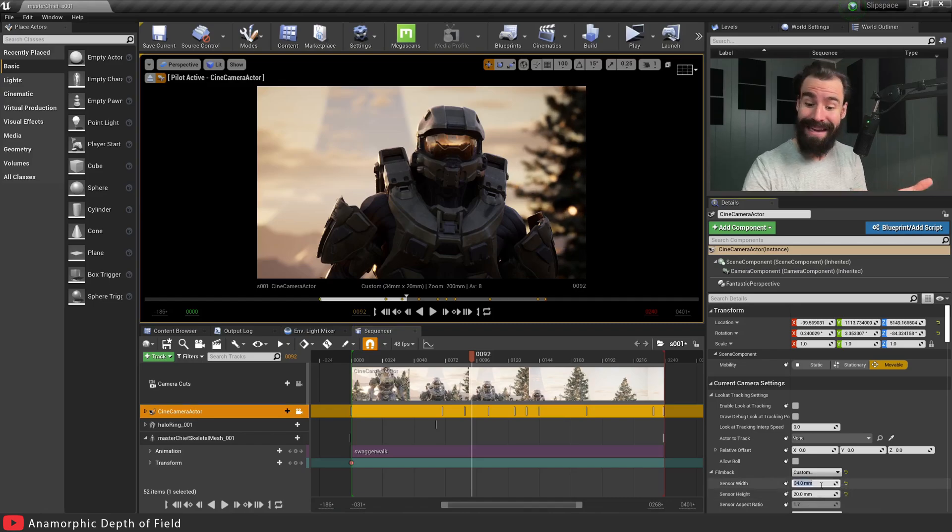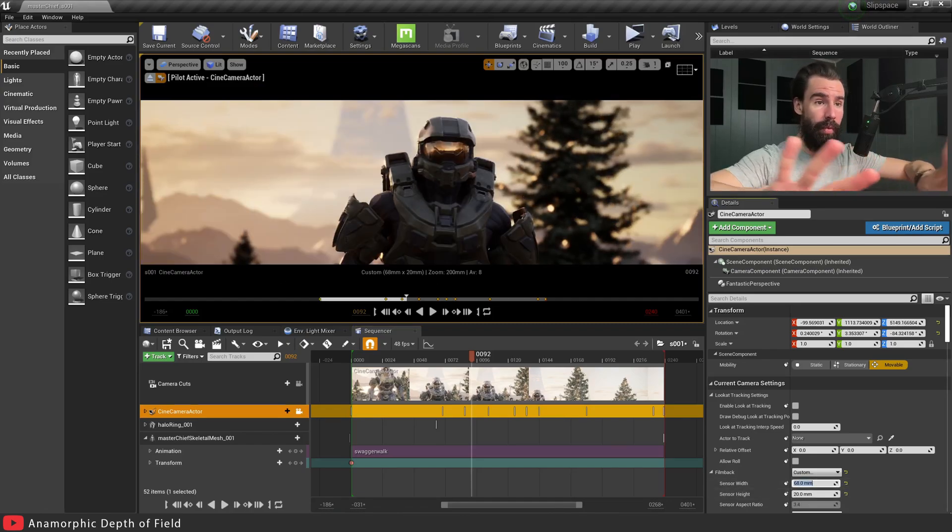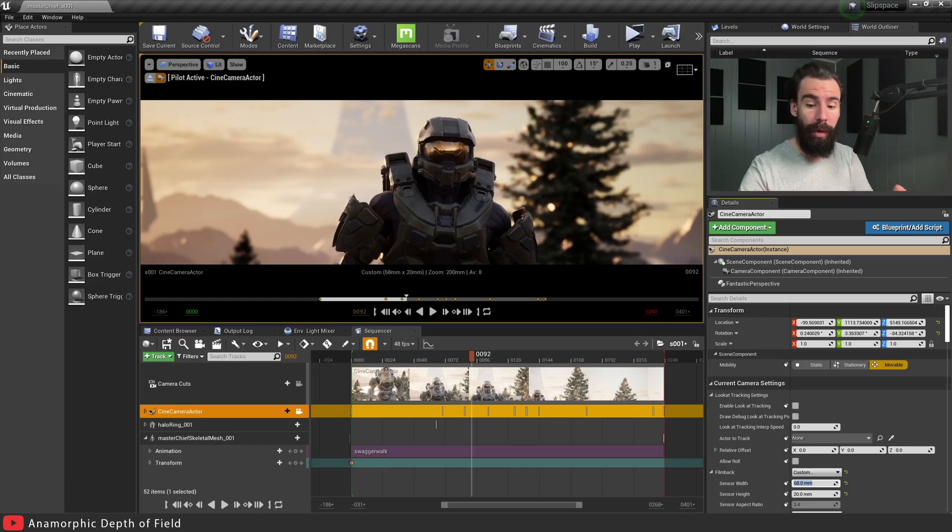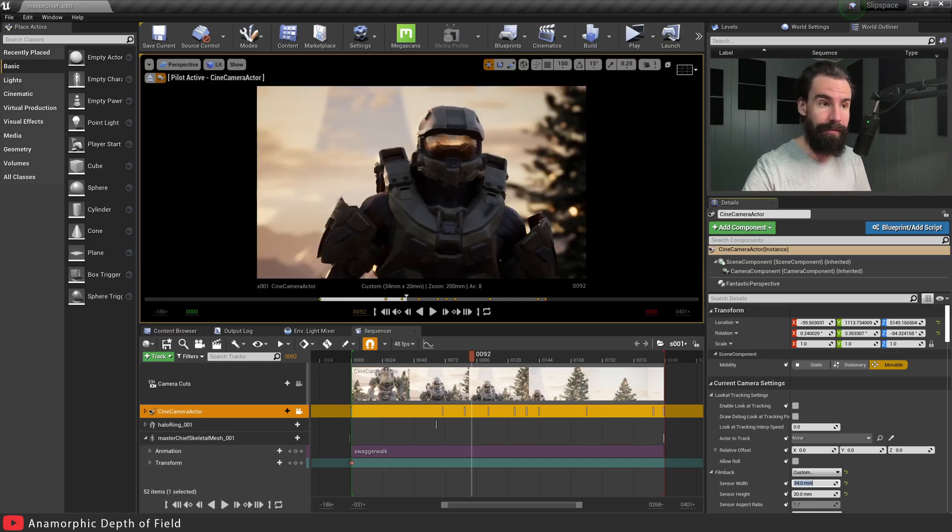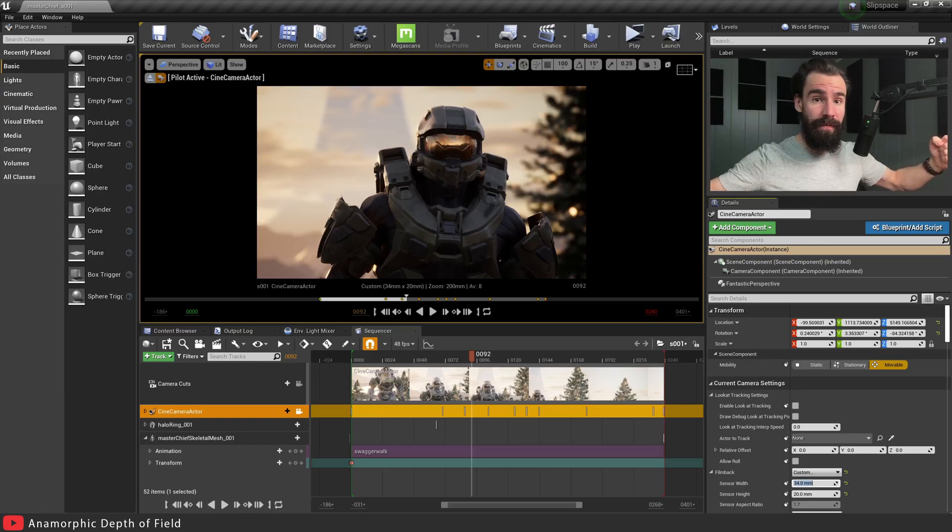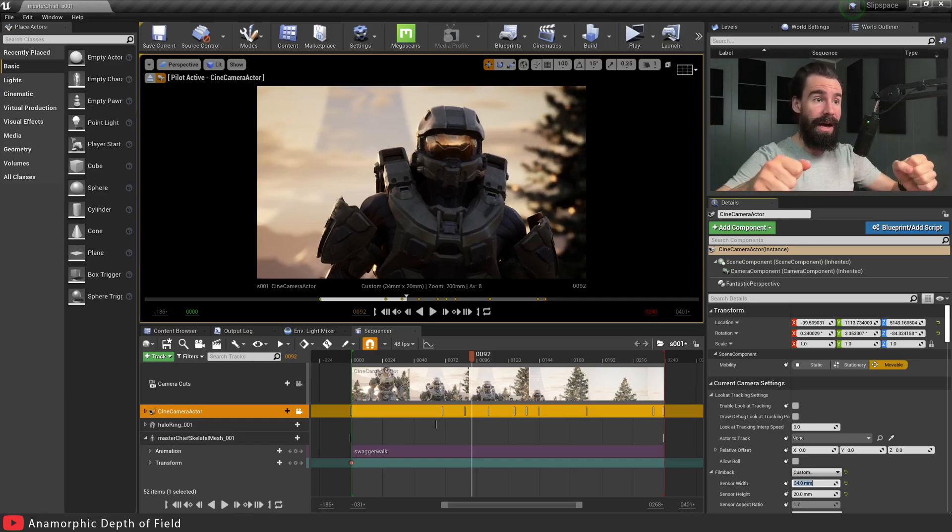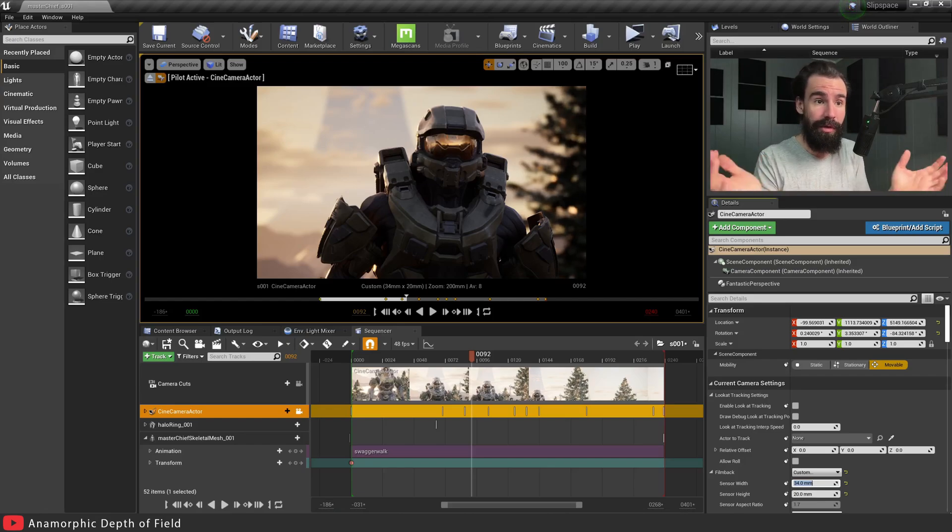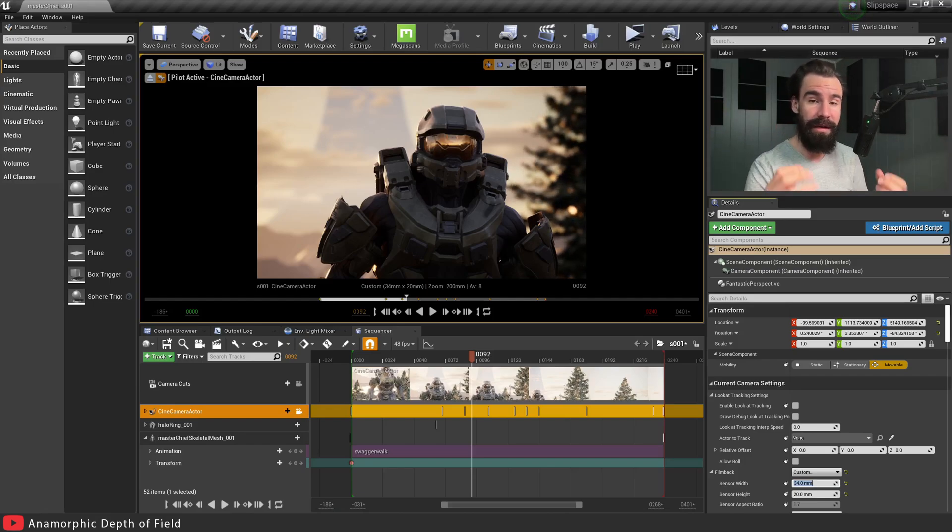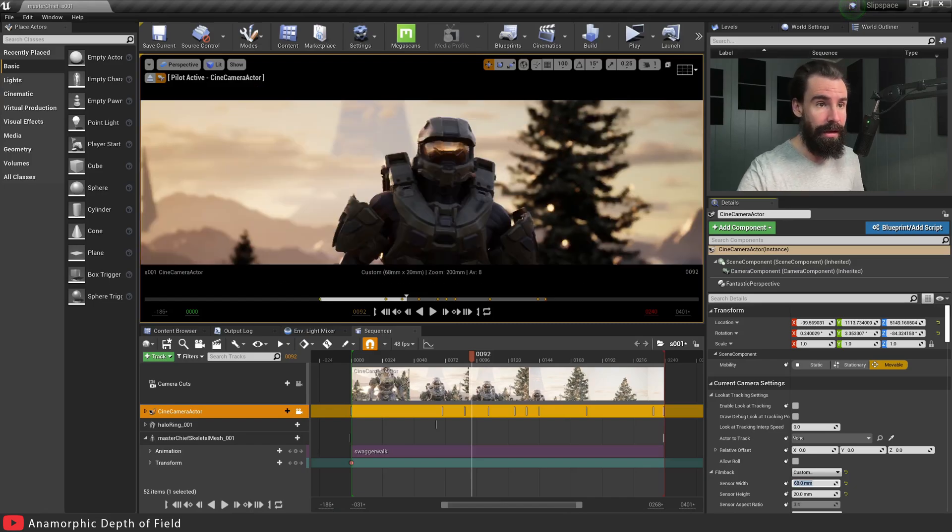The next thing you need to do is change your film back. Click on our camera actor and set your sensor width. In my case it was 34, but you need to double it. I'm going to set mine to 68. This creates a nice wide panoramic look because you need to render this extra pixel so that you can squish it back in to get the same framing.